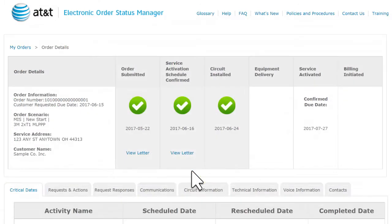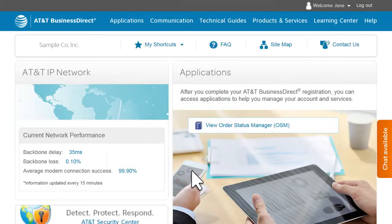Both of these login options take you directly to the Order Details page so that you can quickly view your order status. You can also see the status for all your orders if you're logged into AT&T Business Direct.